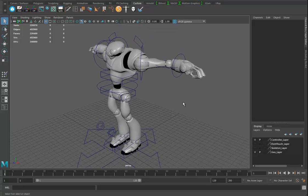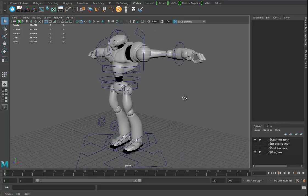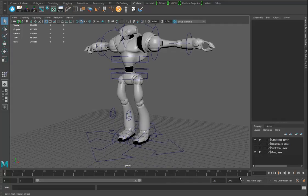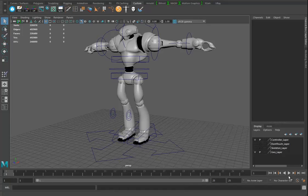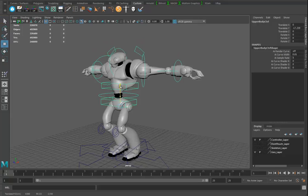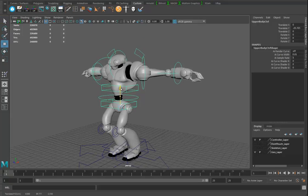So what I'm going to do is animate the van bot. First thing I want to do is a 24-frame walk cycle. I'll give myself 25 frames, then go in and grab the upper body control. On frame one I'll drop it down a bit on the Y-axis to make his knees bent.